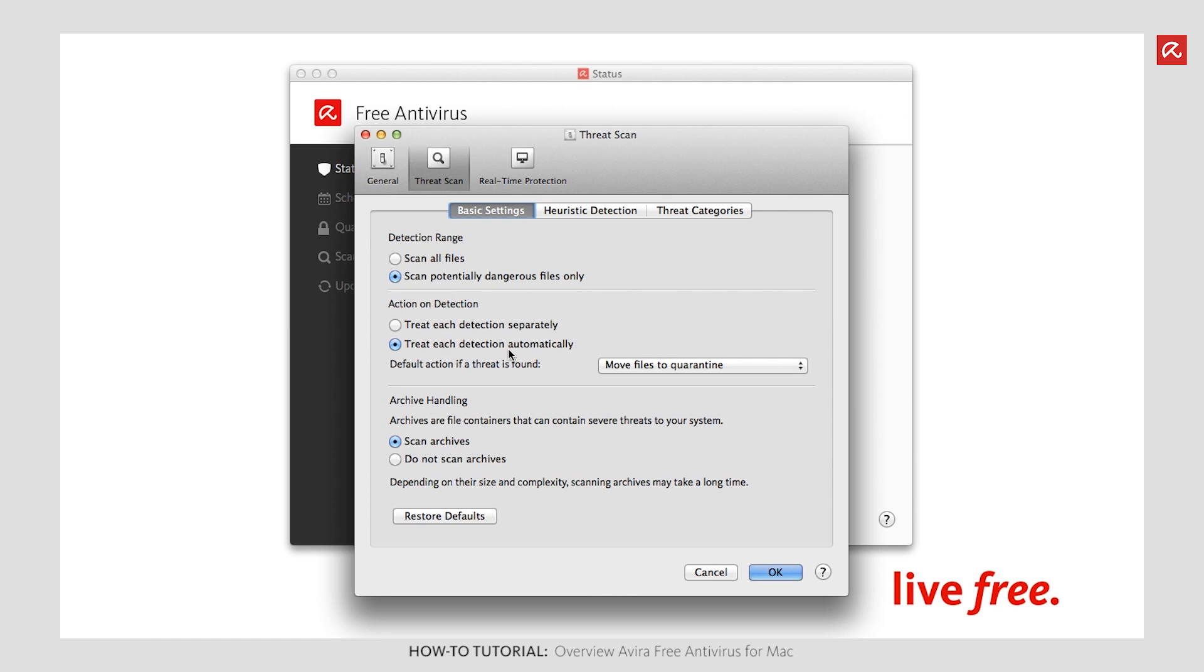Under Basic settings, you can define, for example, the scope of the scan, what action on detection is to be taken, and whether or not archives in your system should be included in the scan.